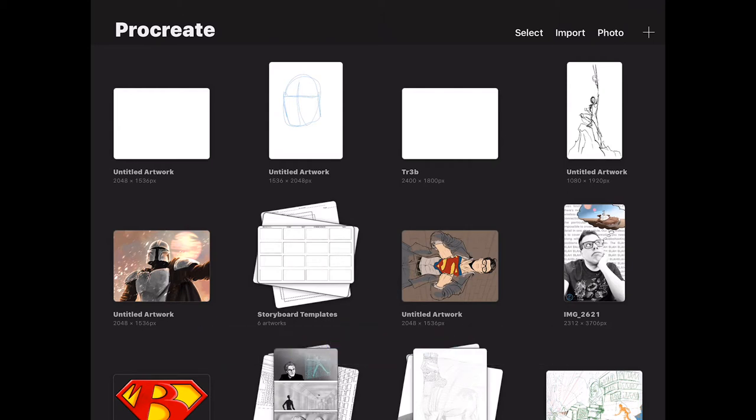Go ahead, take a look. There's a link in the description of this video wherever you're watching this, and you'll be able to download a variety of different templates for yourself to use. What we're going to do is open Procreate and start creating something right now — it's really simple.